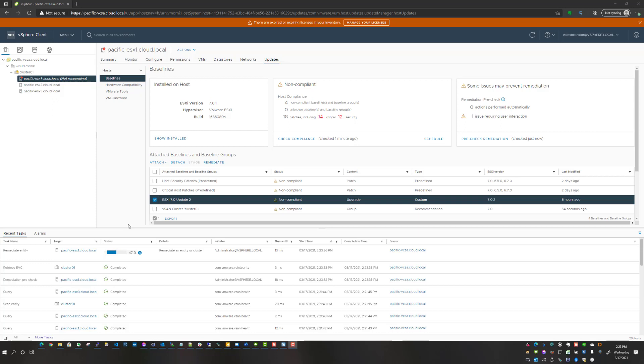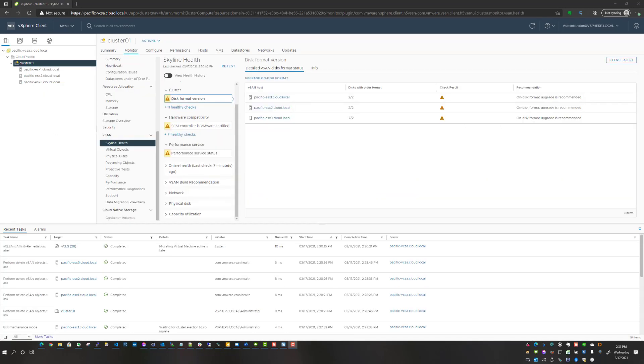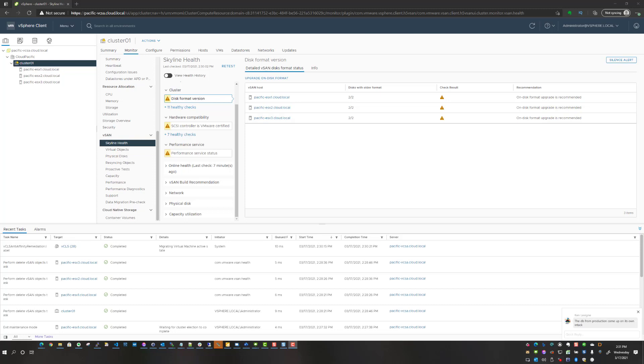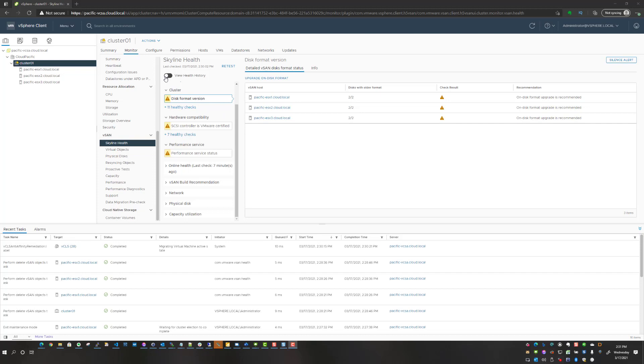I have brought up the host, it actually finished out the upgrade to 7.0 update 2. Now what I wanted to show you guys now that I have native 7.0 update 2 with an update 2 vCenter server, if you navigate now to the cluster monitor Skyline Health.